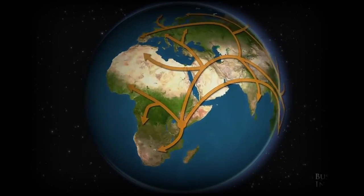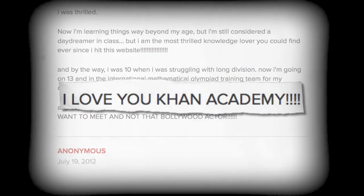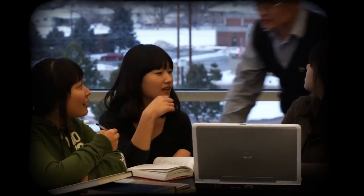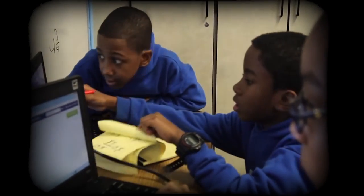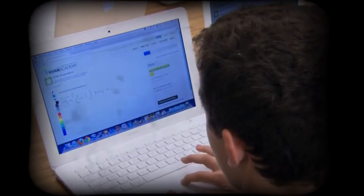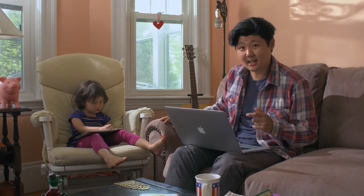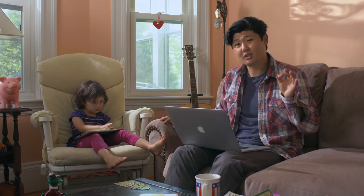Word spread quickly, and soon thousands of people across the globe were watching his videos. He received letters thanking him for his online lectures and the learning opportunities they had provided. Salman realized the importance of providing easily accessible education to people around the world, and became so committed to this cause that he quit his job in finance to create educational videos full-time. Khan Academy has a huge community of users, yet Salman Khan decided to give the innovation away for free.